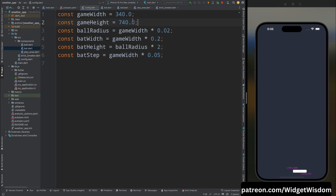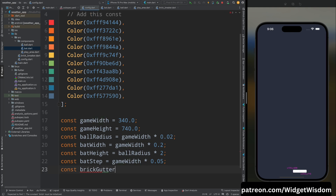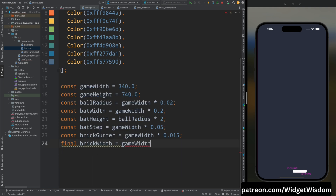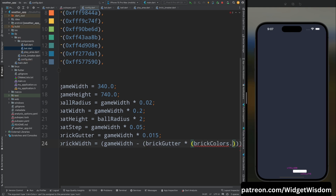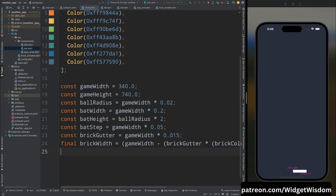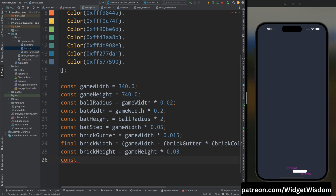In config.dart, add a list of colors for the bricks. Add brick gutter as 1% of game width. For brick width: take game width, subtract brick gutter multiplied by (colorList.length + 1), then divide by the list length — this ensures 10 bricks fit in one row with spacing. Add brick height as 3% of game height. Add a difficulty modifier of 1.03, which will be used to increase the ball's speed.